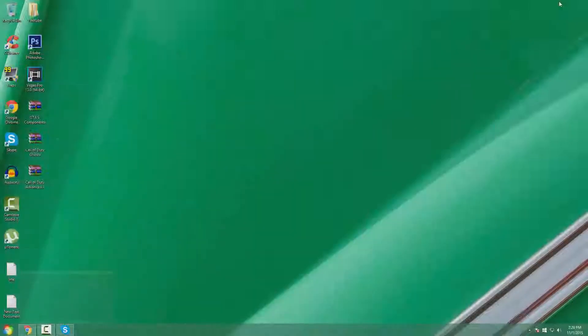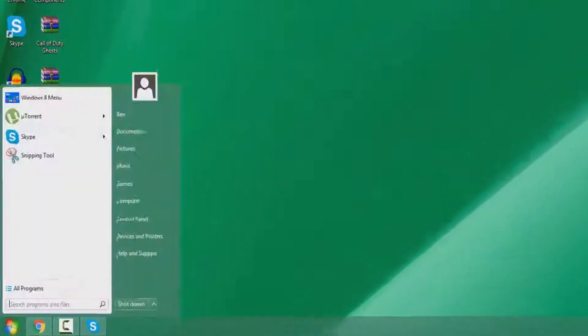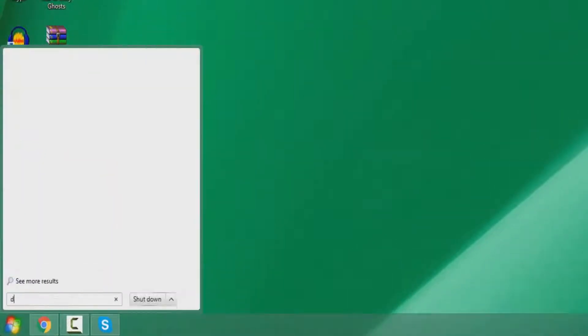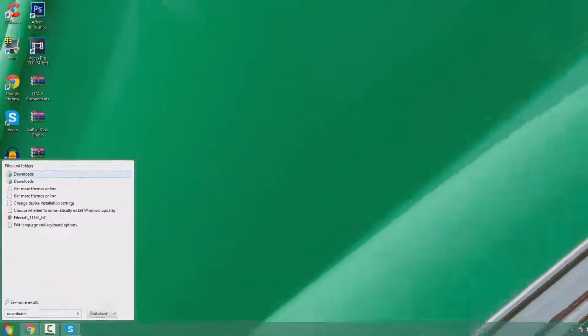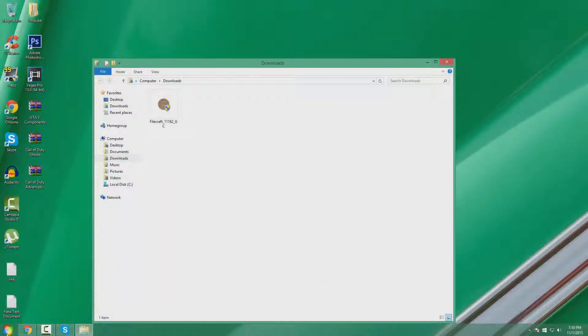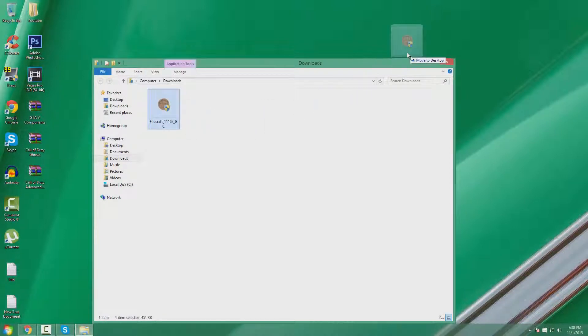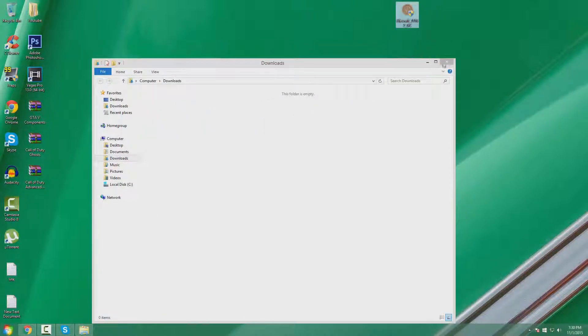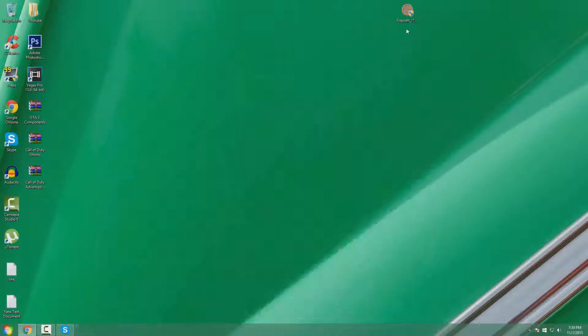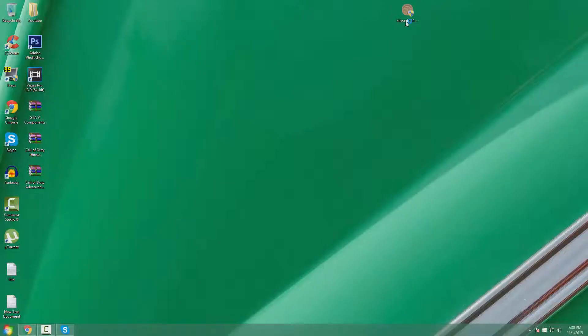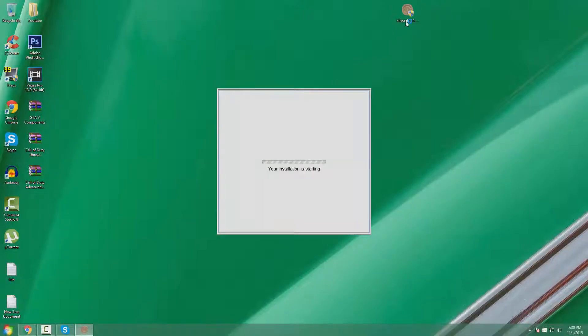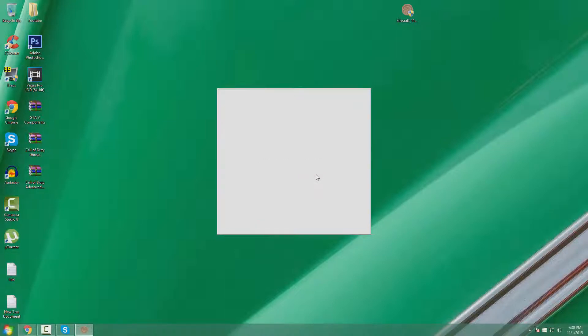Once it's done downloading, minimize your browser and click your start button. Then go to downloads and here's Filecraft, so just drag it down. Then double click on it and you can see the installation start.